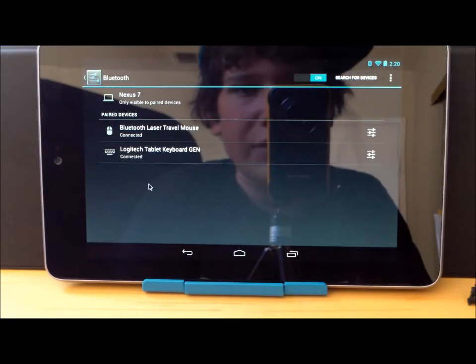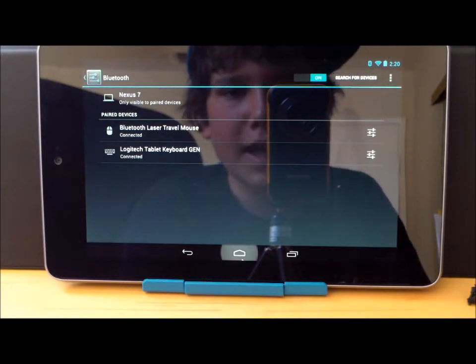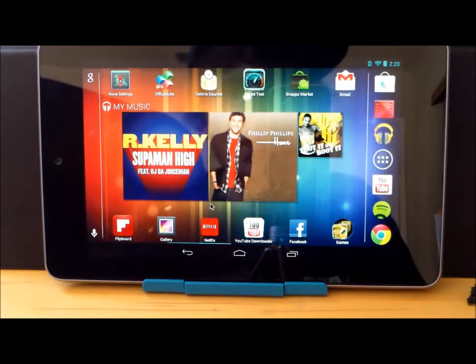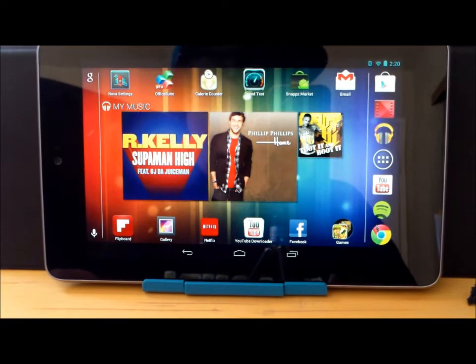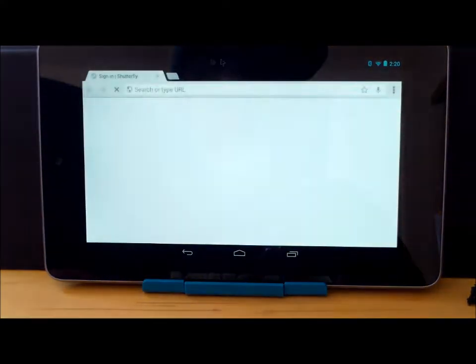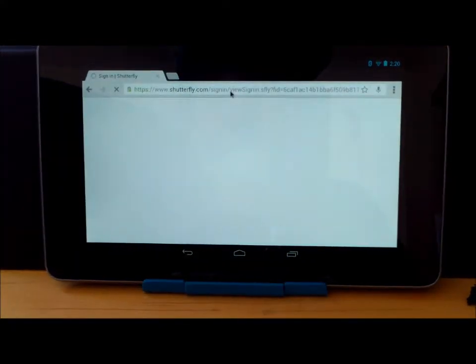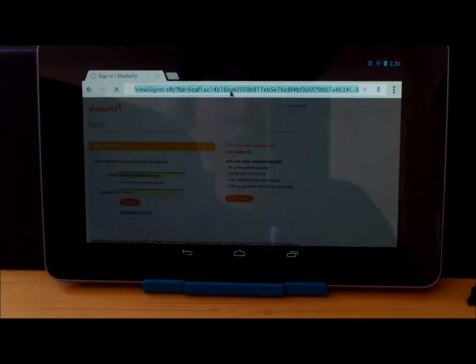So after you're connected to that, you basically have yourself a laptop. So let me show you some examples. Go into Chrome.